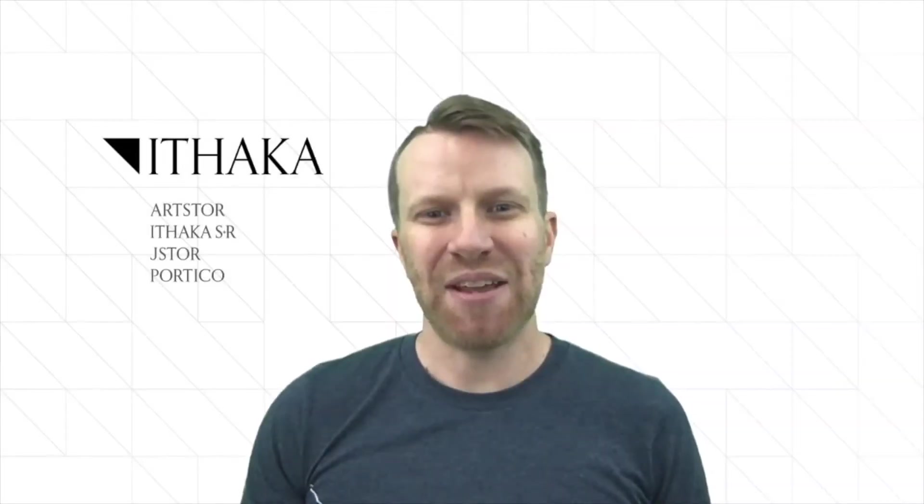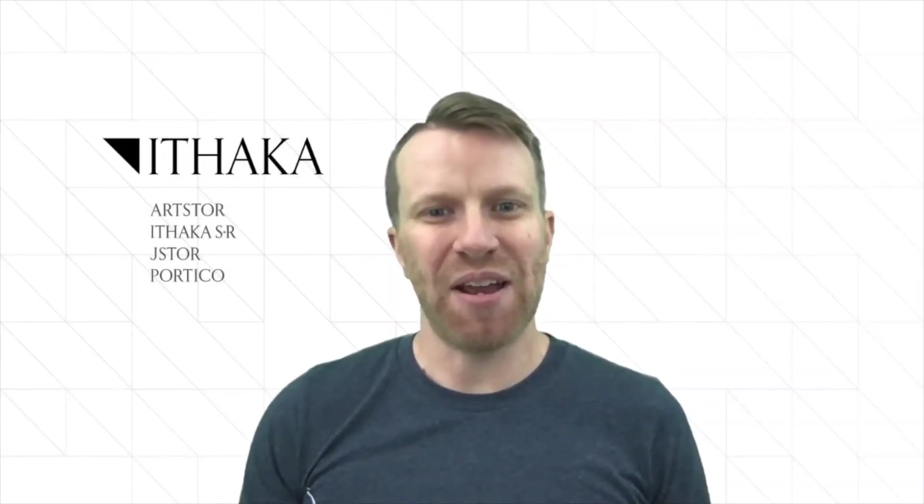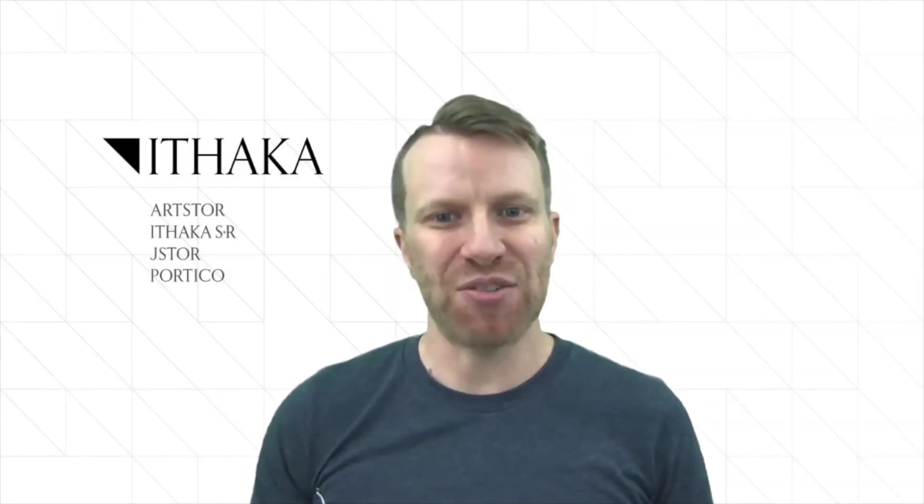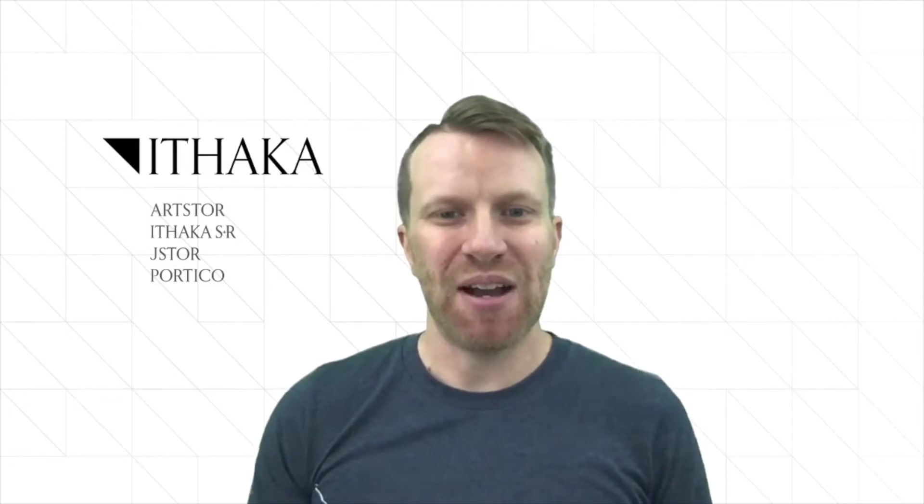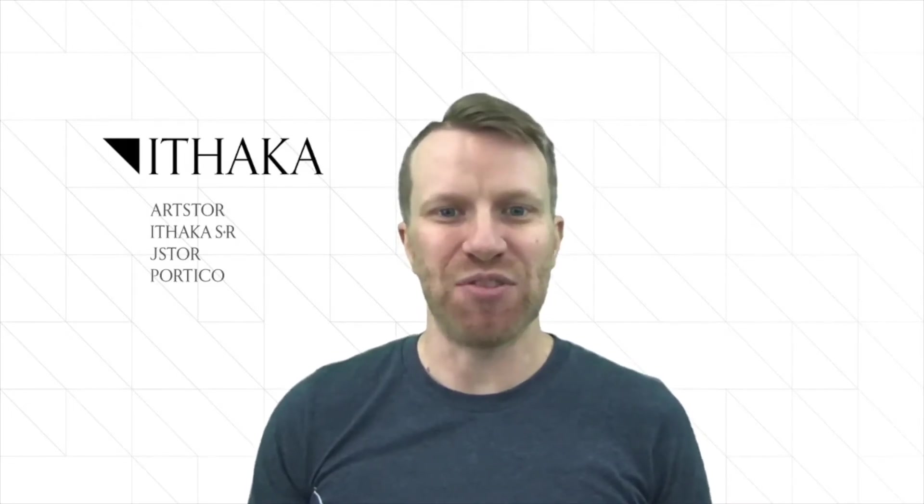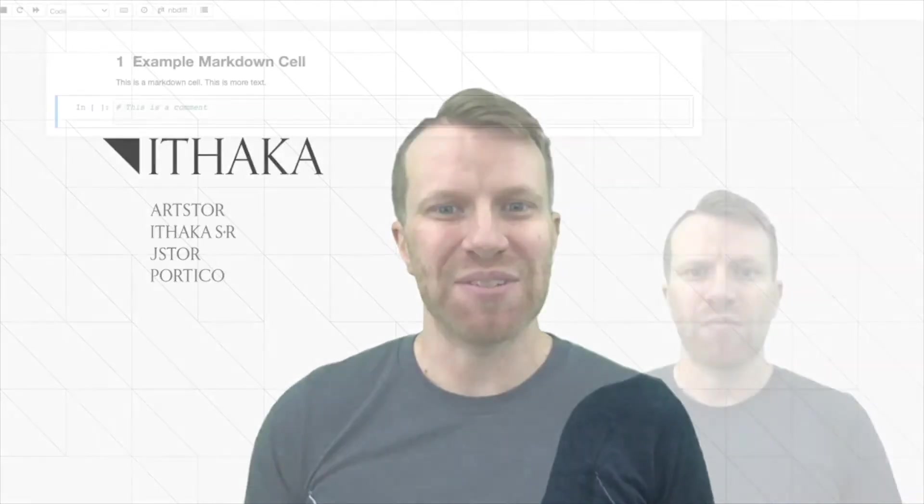Hi, I'm Dr. Nathan Kelber and I'm the Community Engagement Lead with JSTOR Labs.